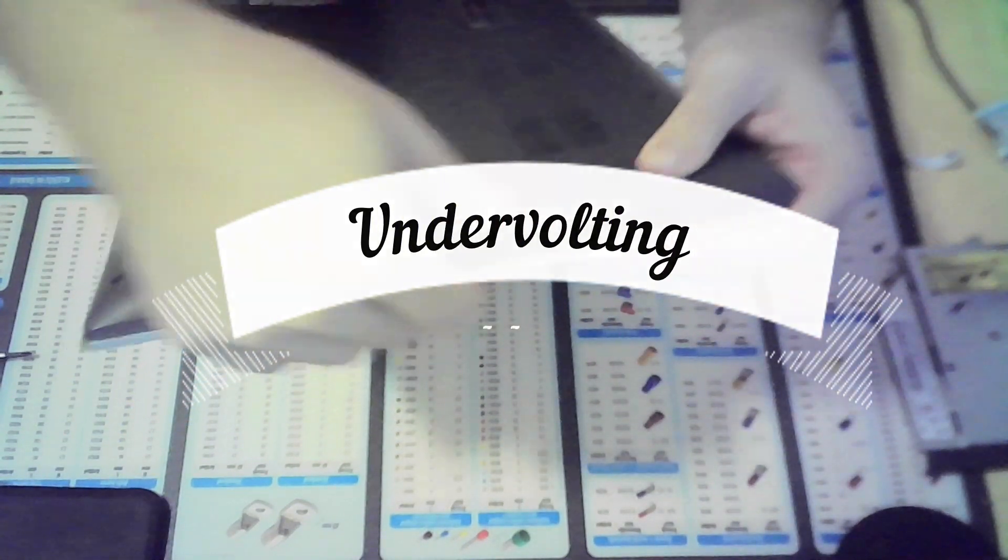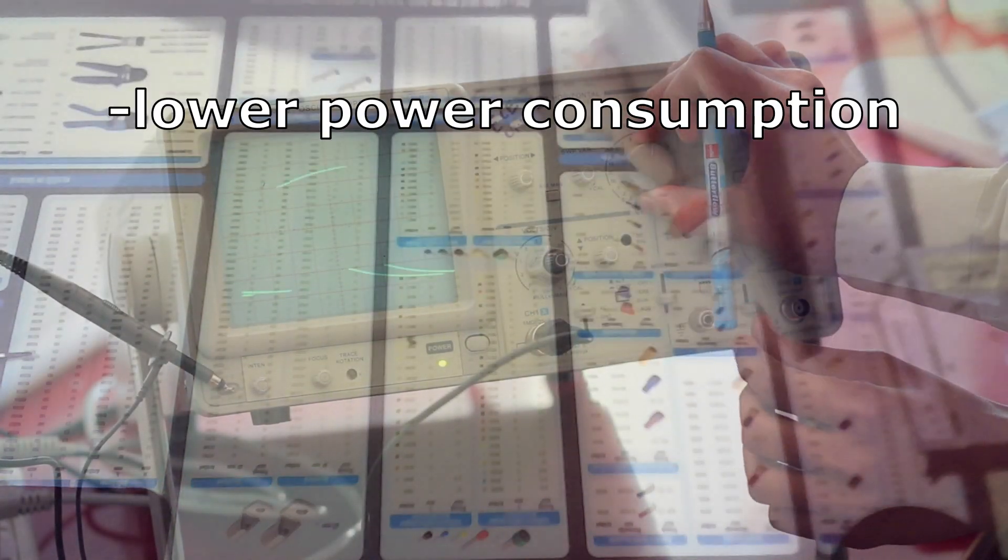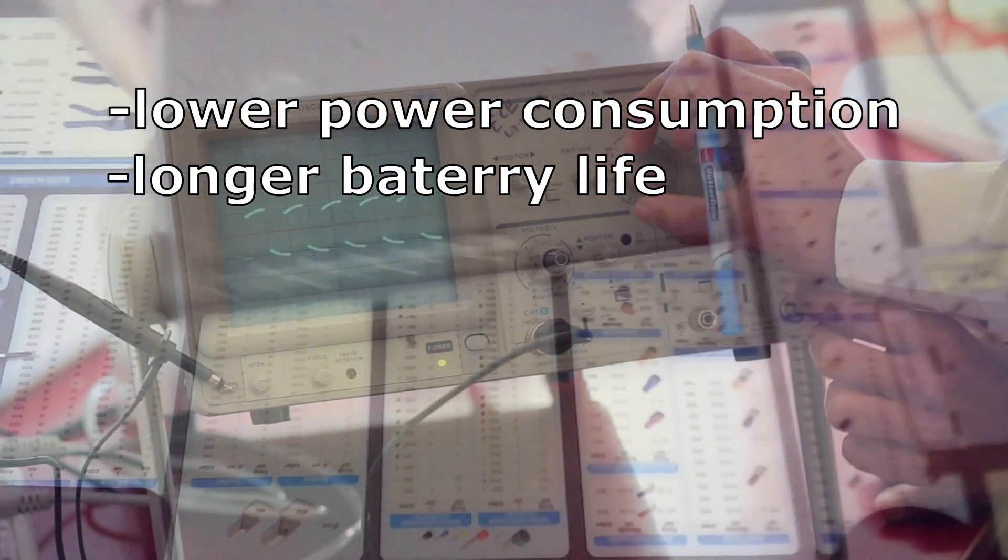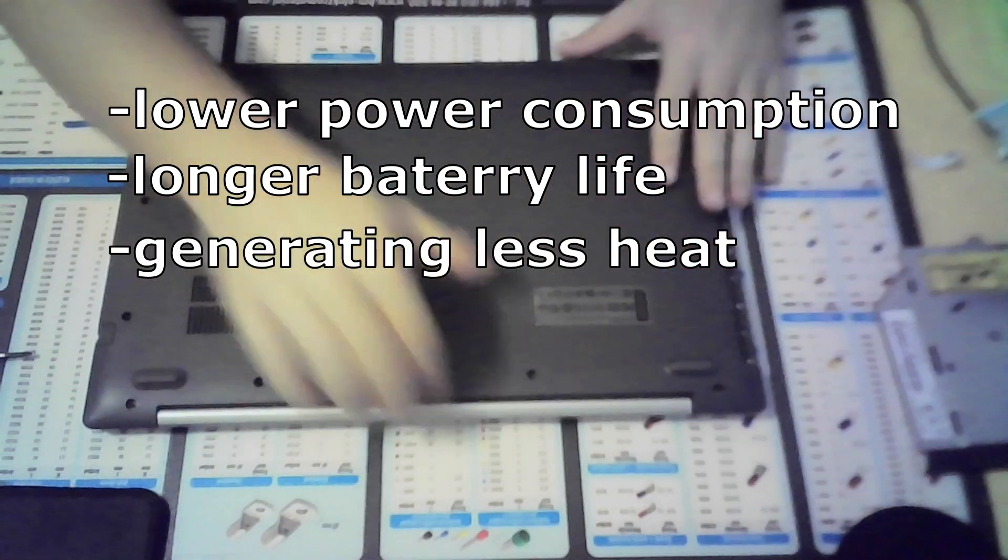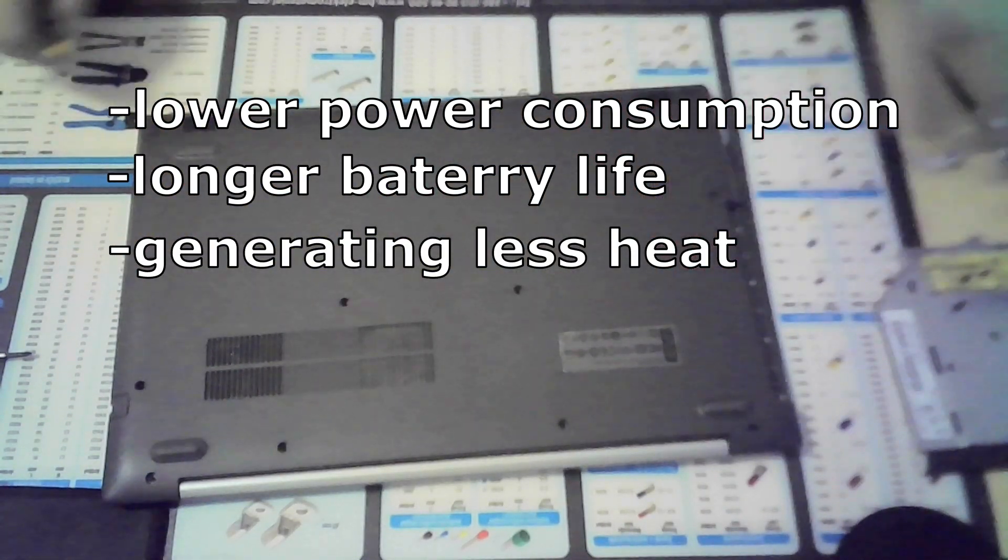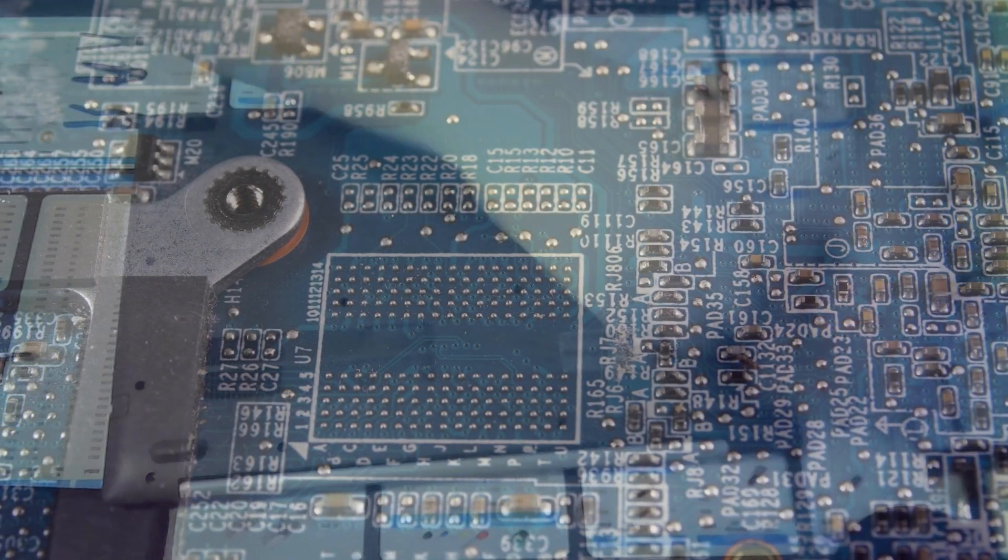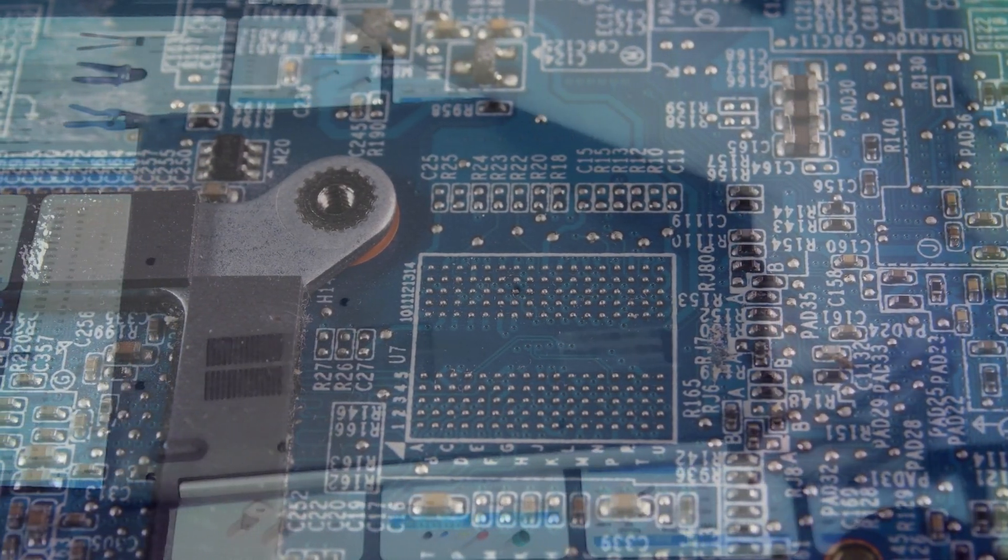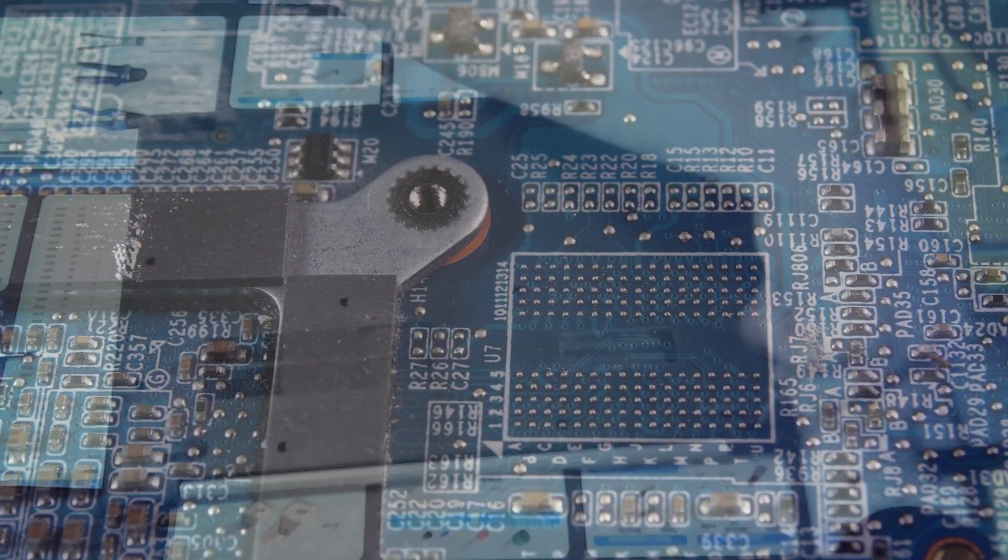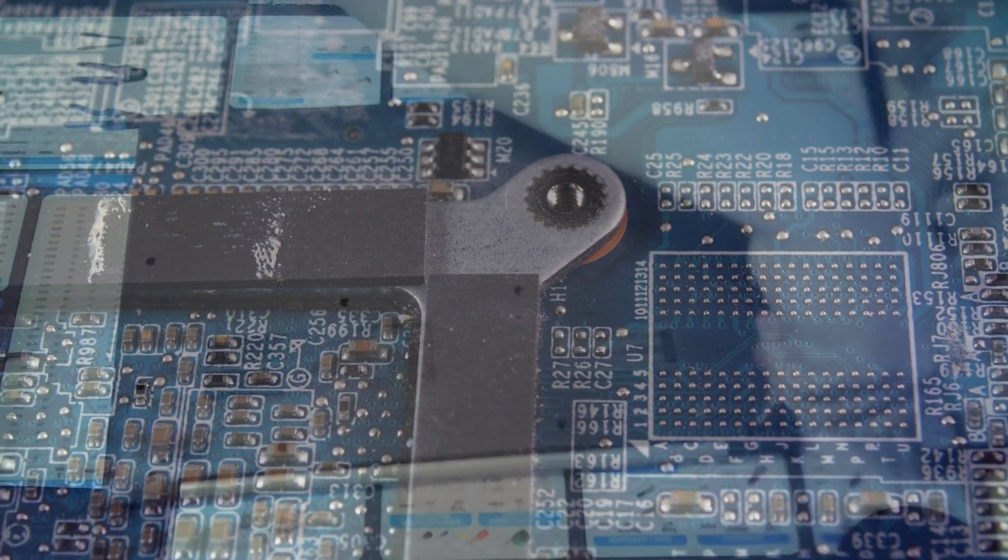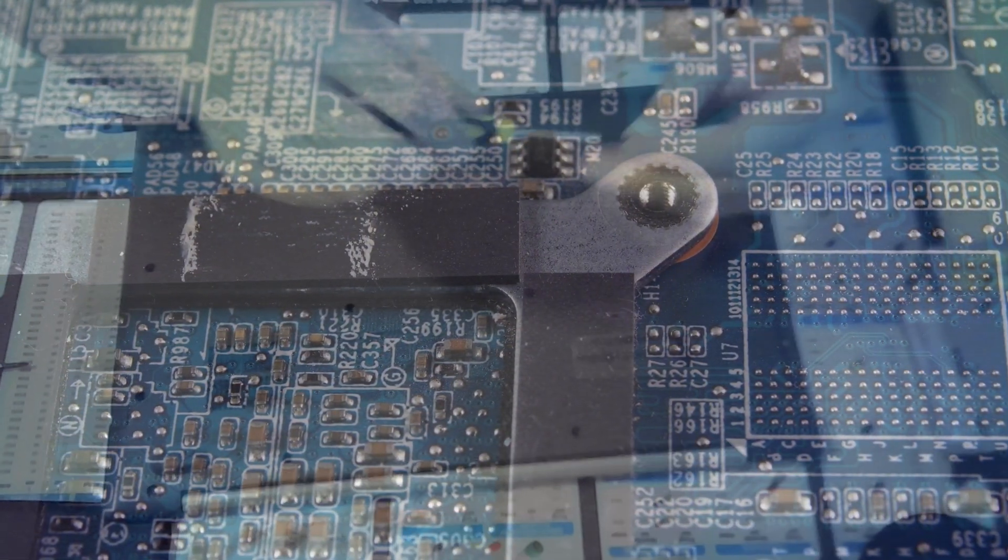The point of undervolting is to lower consumption of power, prolonging battery life and generating less heat while maintaining the same performance. Chips are designed to work at a specific voltage, but they can also function at a slightly lower or higher voltage. Usually higher voltages are used for overclocking. In both cases you might get into stability issues.